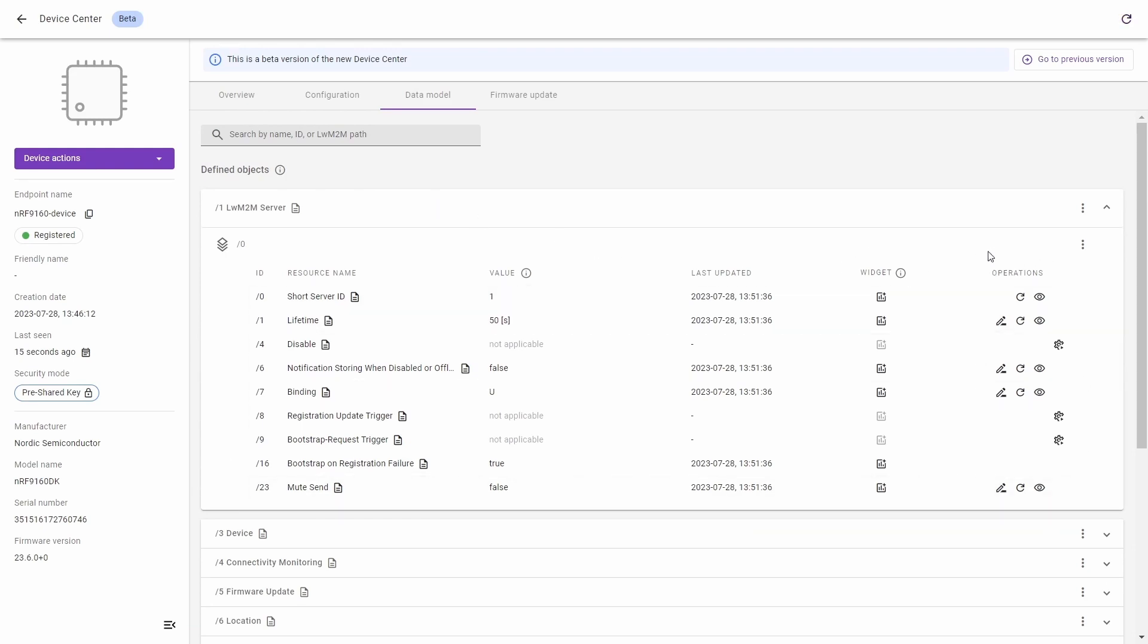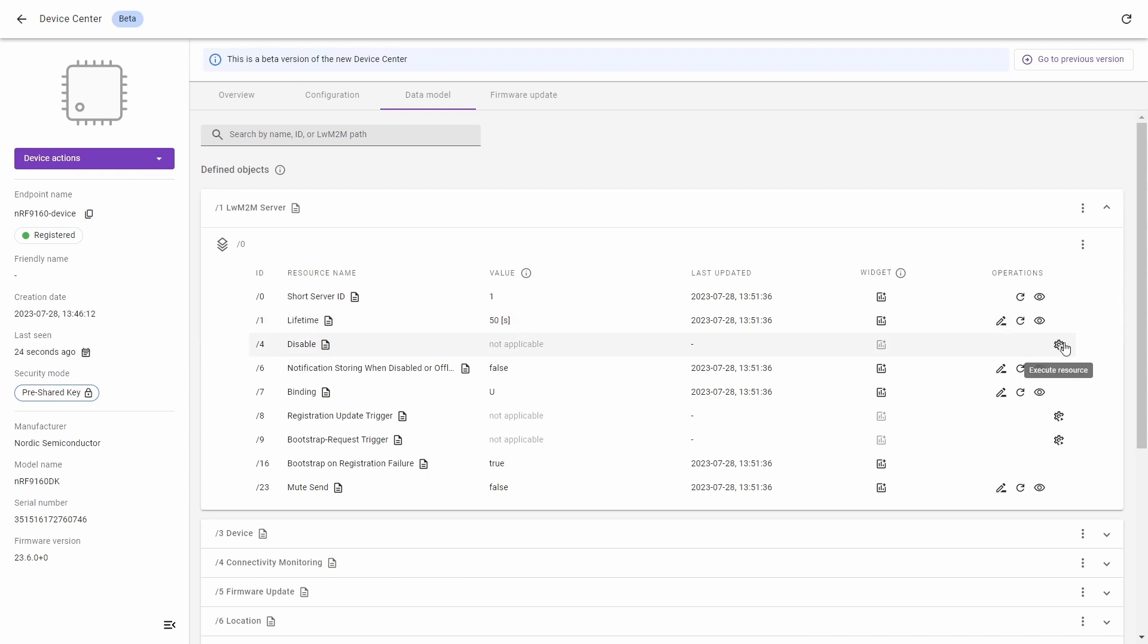We are focused on the operations column on the right side of the object where we've got, from the left: the set value, read resource, observe resource, and execute resource.